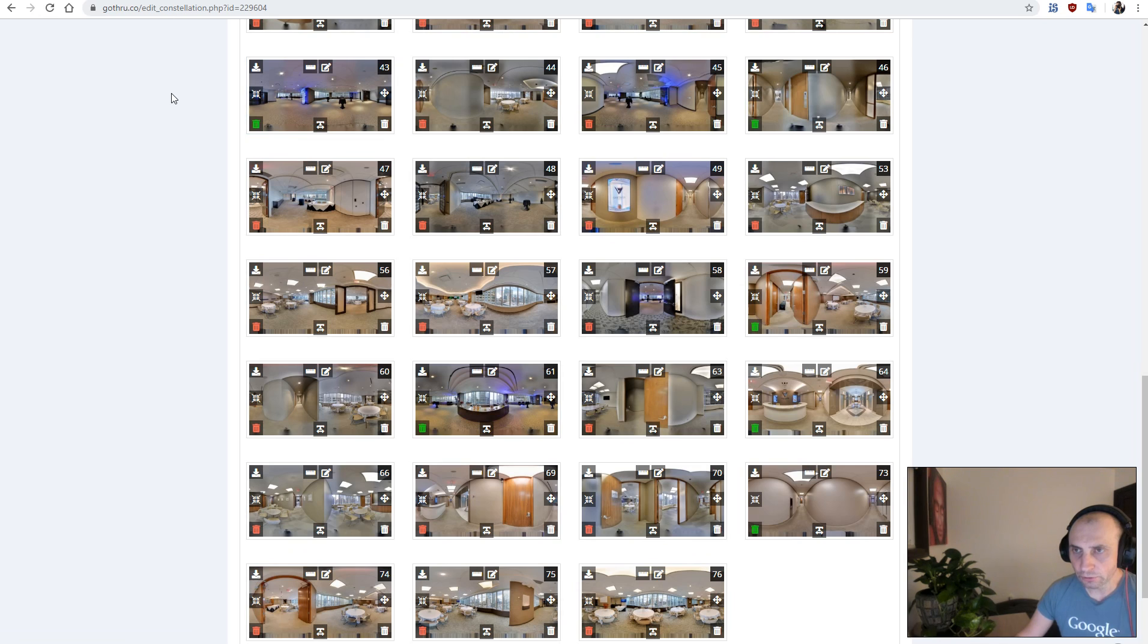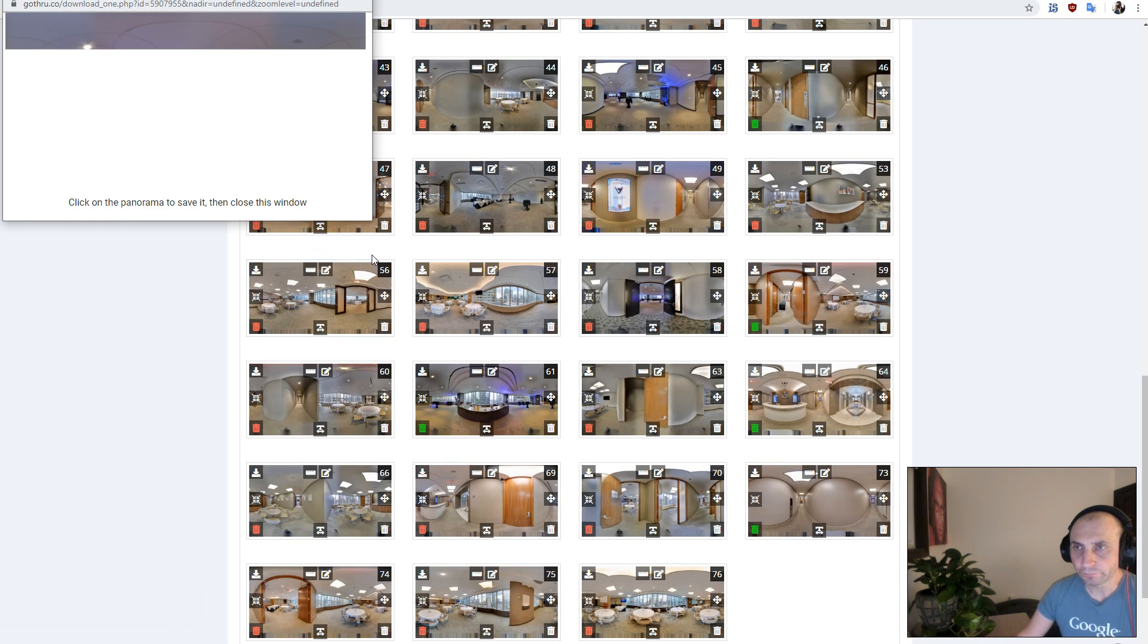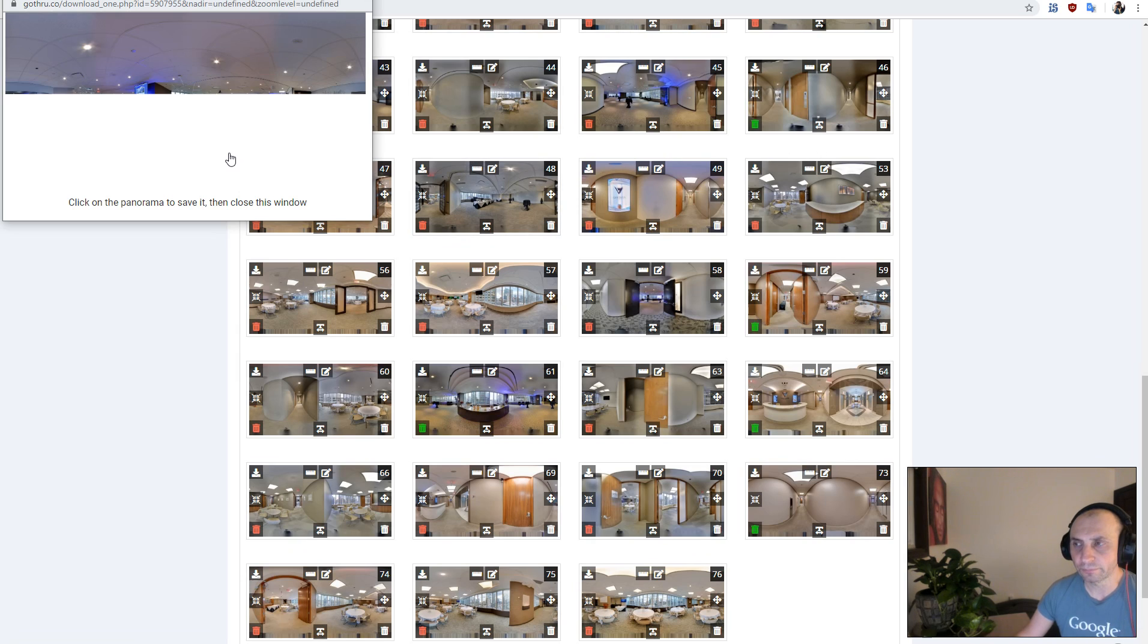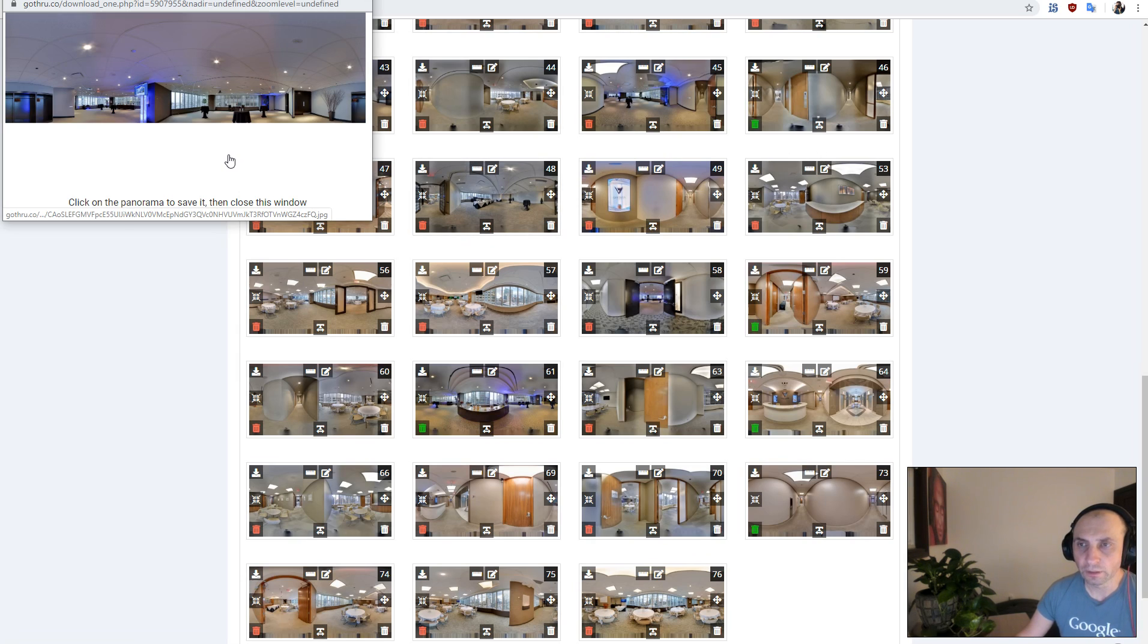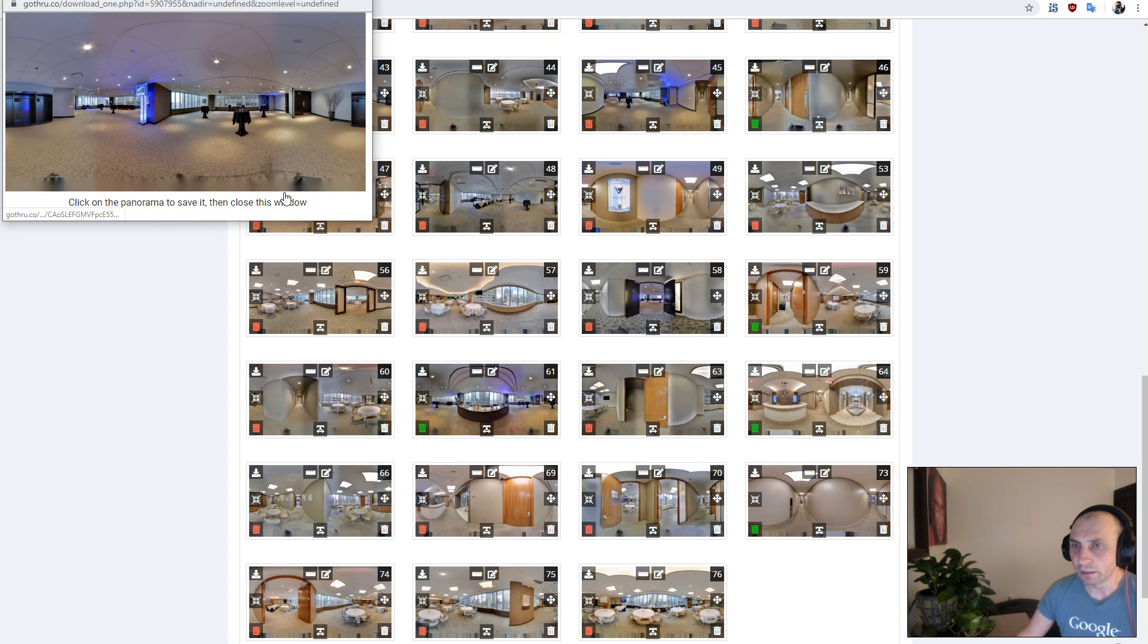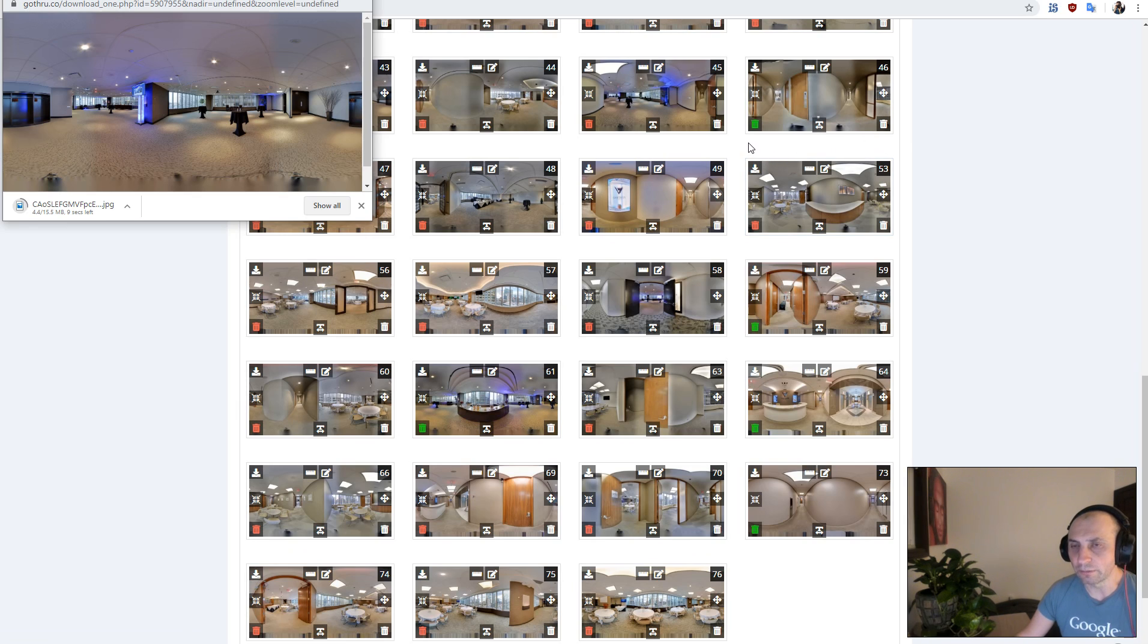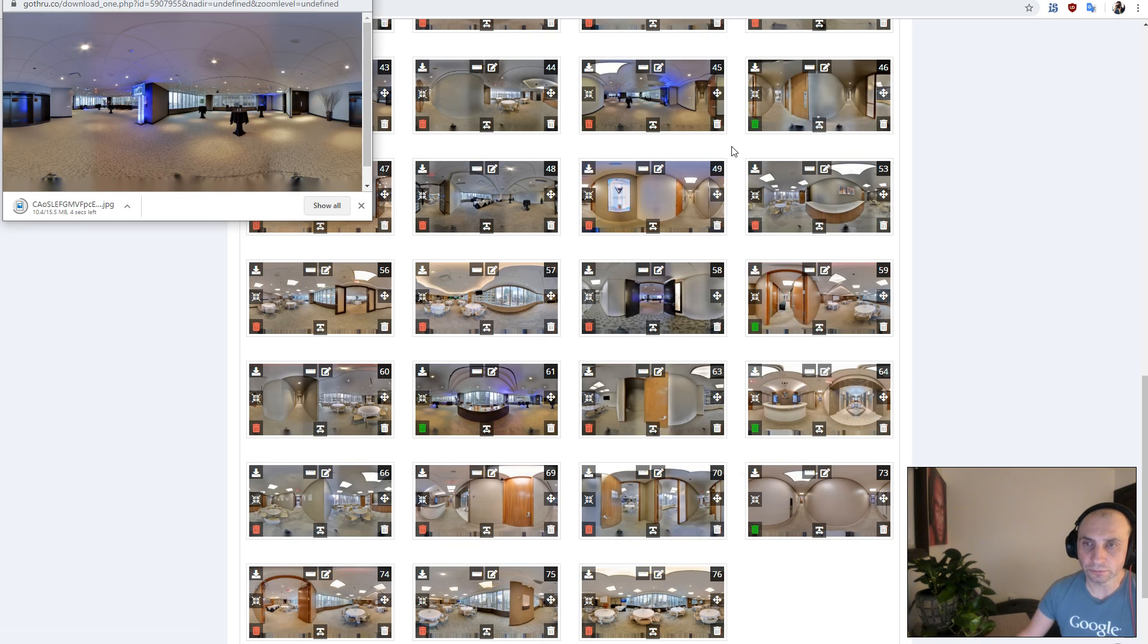Now what I'm going to do is just download two panoramas for us to do a test, and the process that I would say would be to upload the panoramas to create the tour in GoThrough.